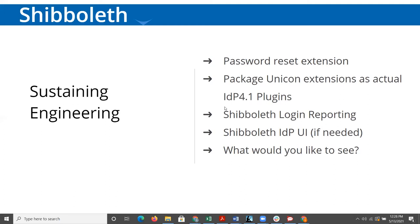But we have in the past, and there's always the potential that we would, if there were particular interests in the Shibboleth IDP UI from our OSS customers to be able to have this feature or that, that Internet2 was less interested in, that we could do that work as sustaining engineering. And then the other question is for any of you is what would you like to see added to the IDP? If there's additional functionality you'd like to see in the IDP that we could do as sustaining engineering, what are those things?